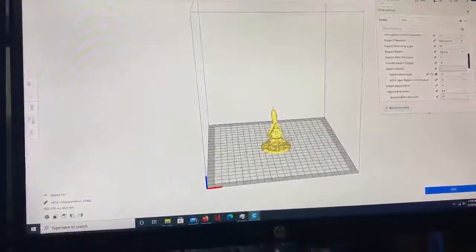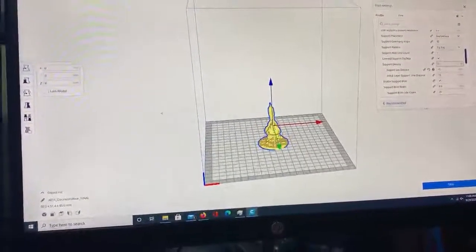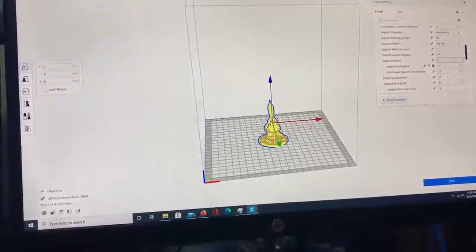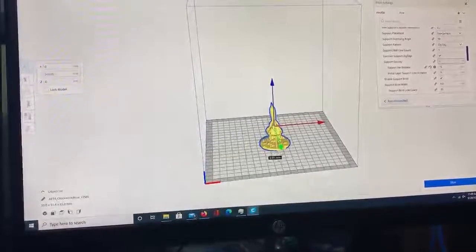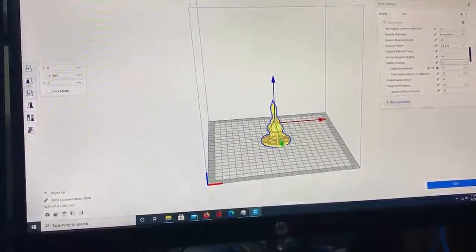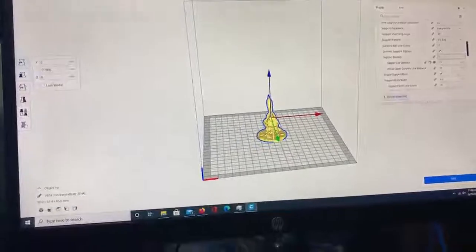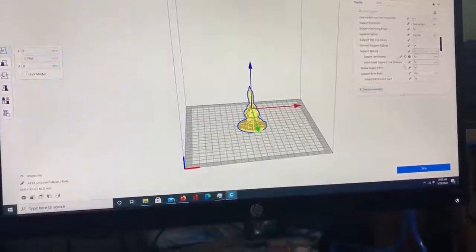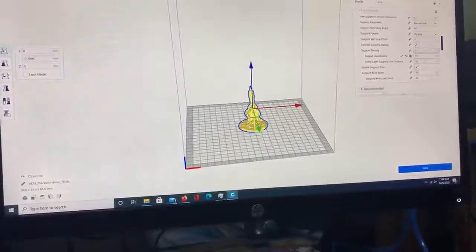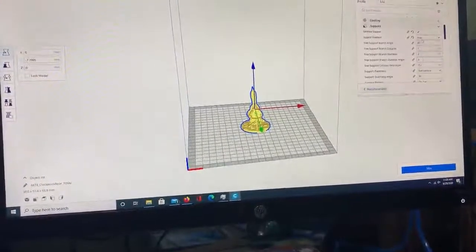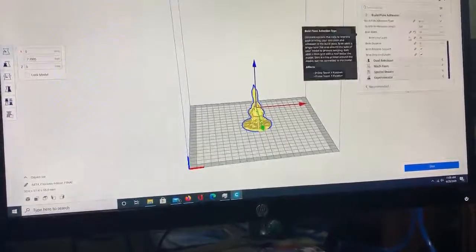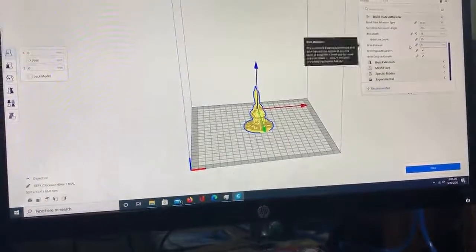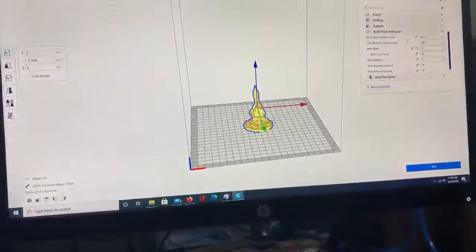All right, so this is our model. You can adjust its movement here by pulling it over here. You can adjust its orientation - we're not really gonna get into that. You want to make sure your support is set, and then the other thing I like to do that is not default is under build plate adhesion.